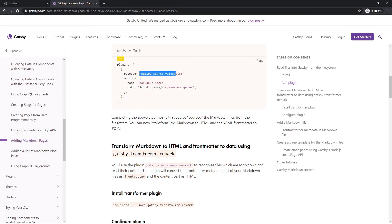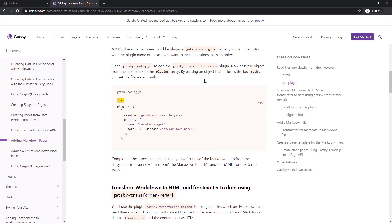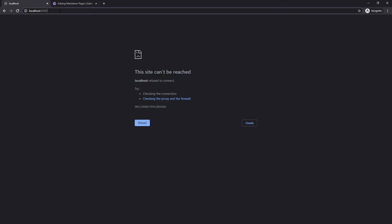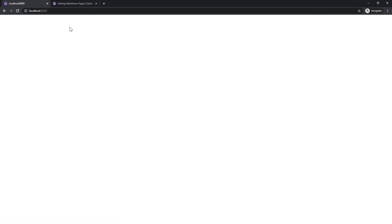This will walk you through setting up Gatsby source file system and eventually we're going to move on to doing some markdown pages, but for this video we're going to center around this because I think it's a good introduction to GraphQL under the hood.